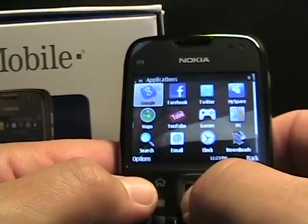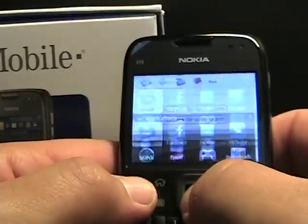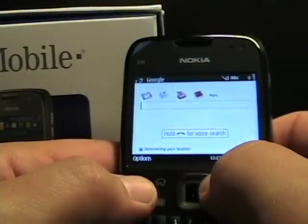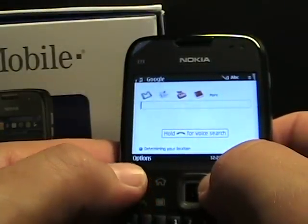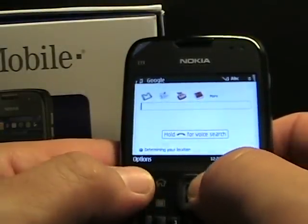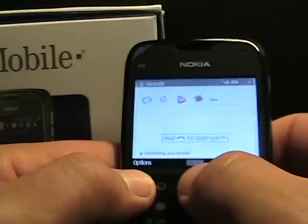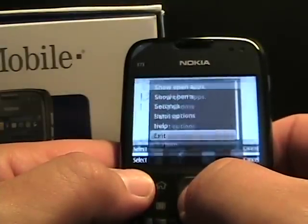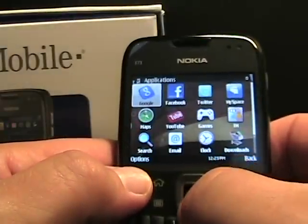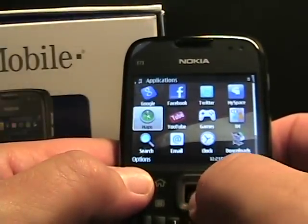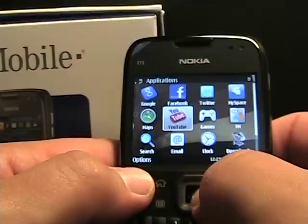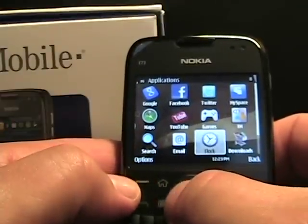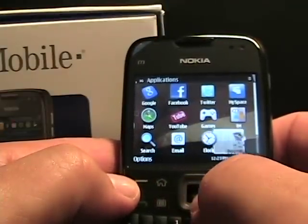The Google app is a short Google link to get you to all of the quick links to Google services. And we've got OV Maps, of course YouTube, email, and clock.